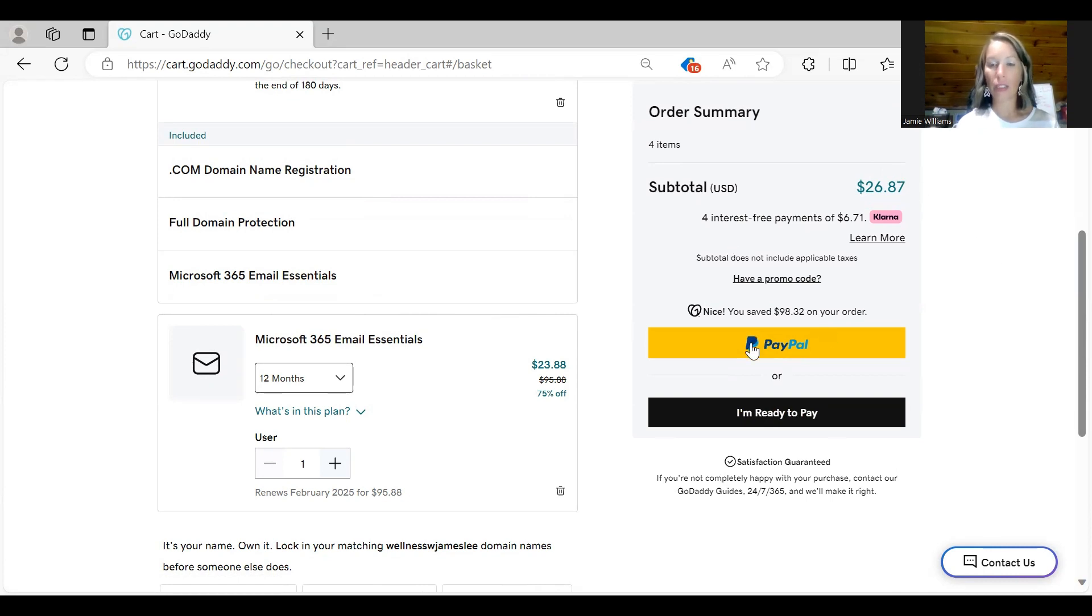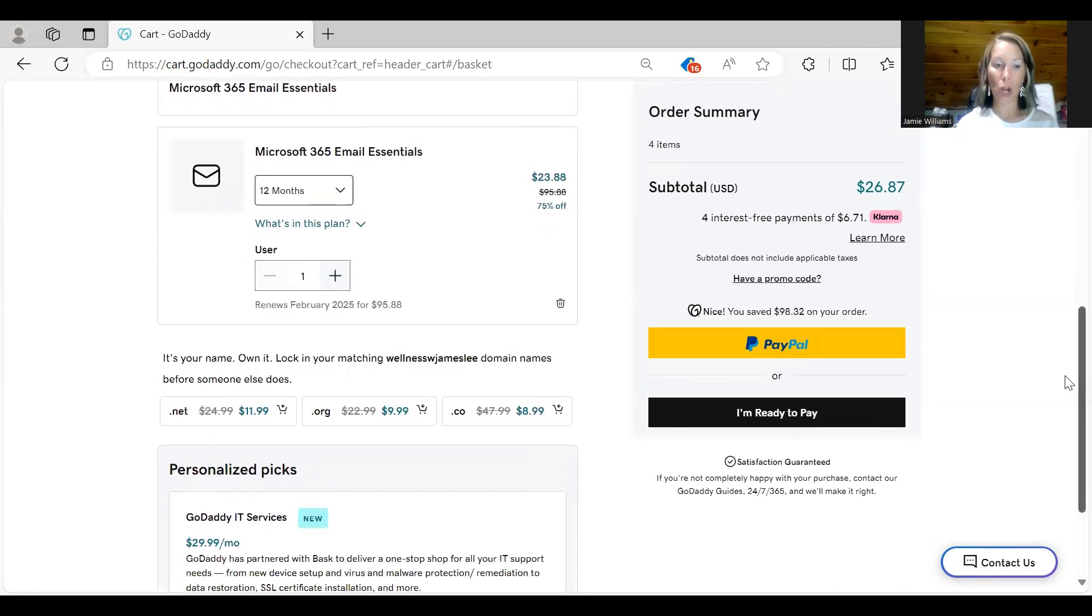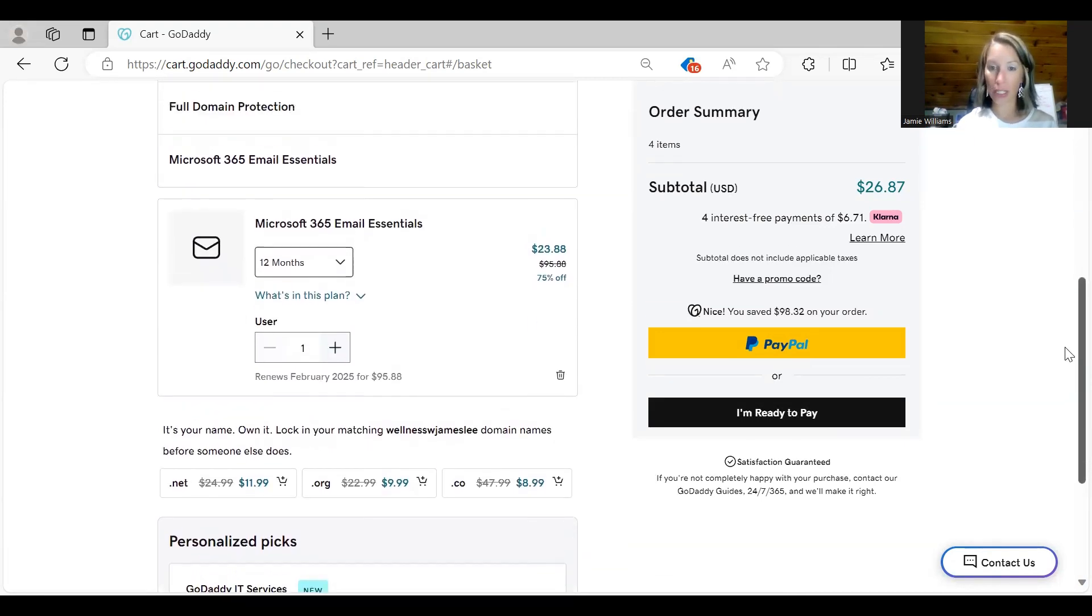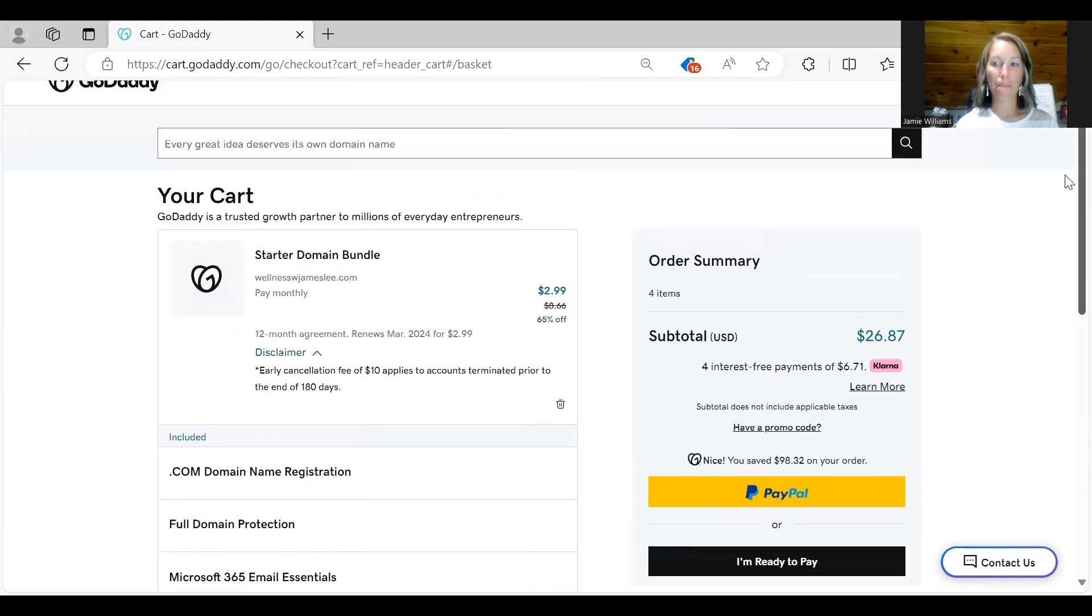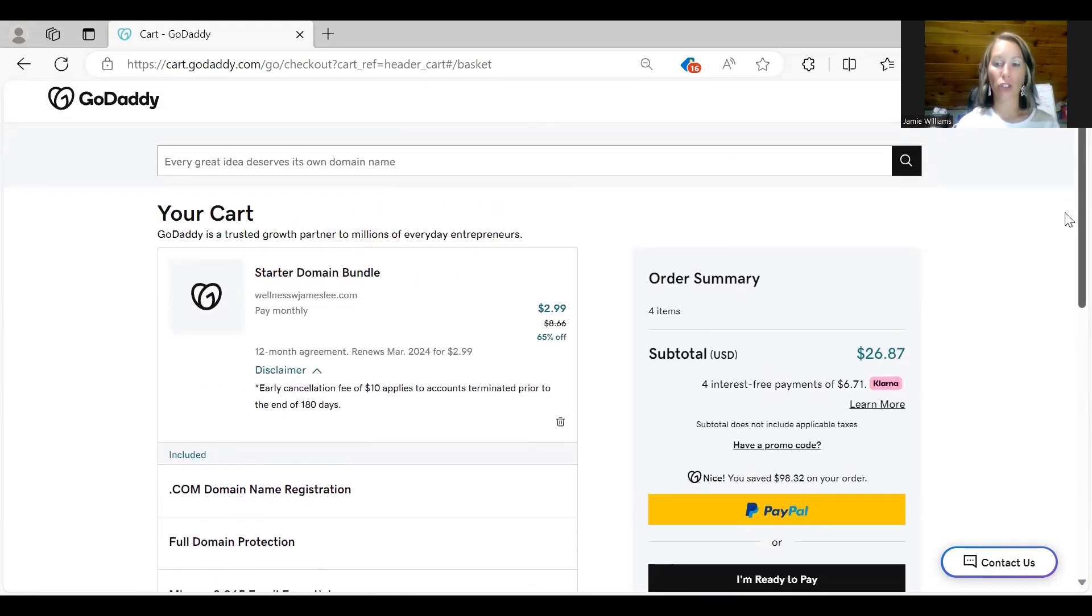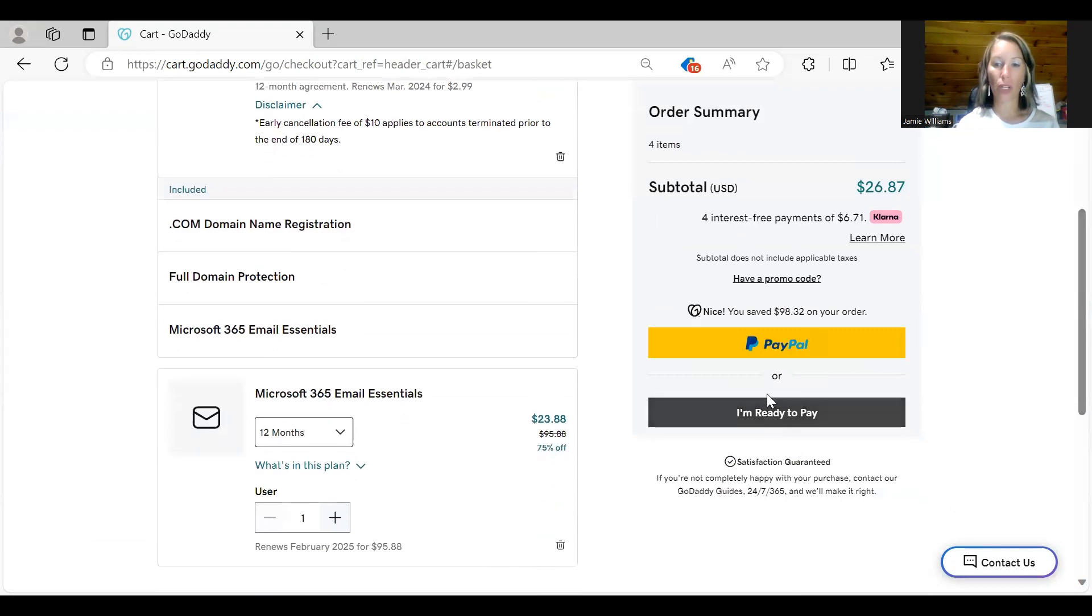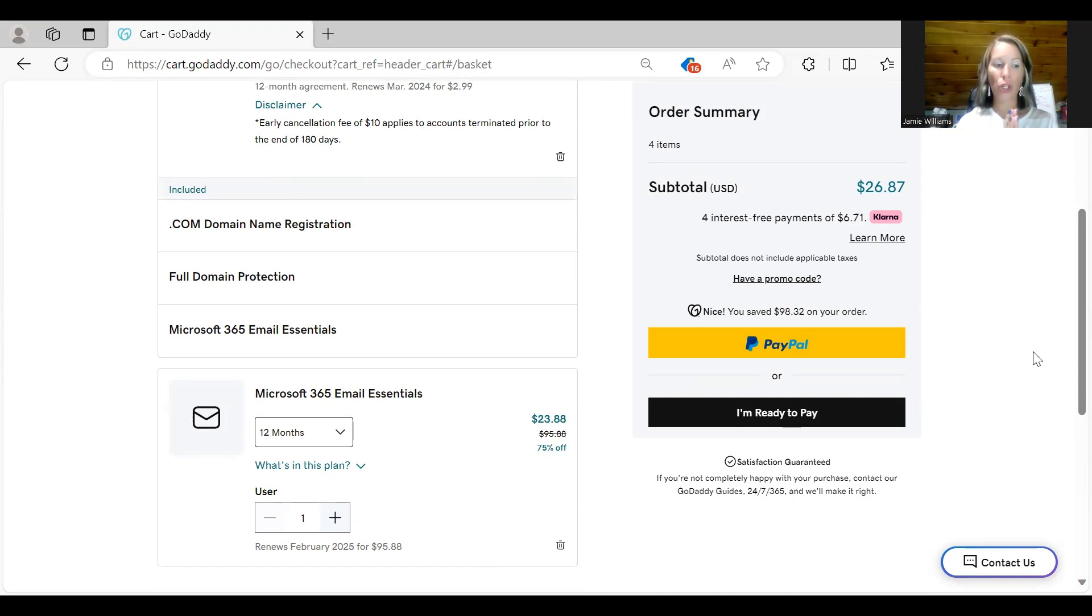And you can either pay with PayPal or just say I'm ready to pay and you can put a credit or a debit card in there. I am not going to purchase this because I have already purchased a domain for testing purposes. But once you get to this screen you can hit I'm ready to pay and then the next screen is going to go through a little bit about your payment options and then it's going to ask you to set up your email.